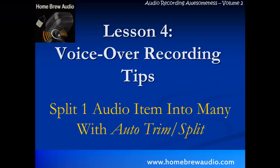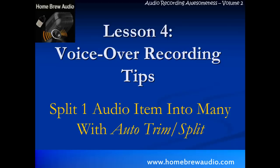Welcome to Lesson 4 in Homebrew Audio's Newbie's Guide to Audio Recording Awesomeness, Volume 2. Today we're going to start talking about voiceover recording tips. We have a bunch of those to come. Today we'll talk about how to split one audio item into many using a tool called AutoTrim Split in Reaper.